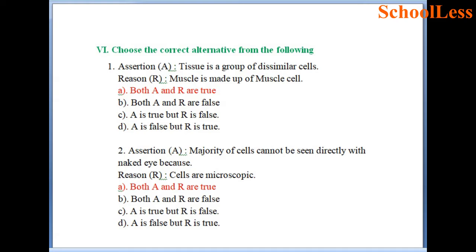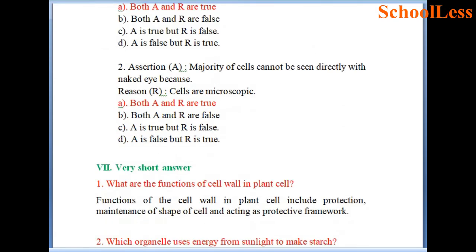Question 6: Choose the correct alternative. Assertion A: Tissue is a group of dissimilar cells; Reason: muscle is made up of muscle cells. Both assertion and reason are correctly stated, so choice A — both A and R are true — is the right answer. Assertion: Majority of cells cannot be seen with naked eye; Reason: cells are microscopic in nature. Both assertion and reason are true, so choice A is again the right answer.